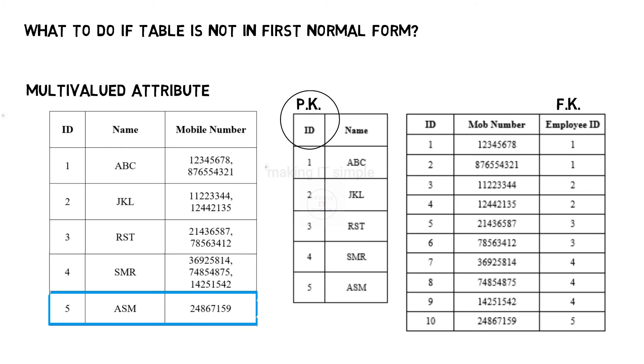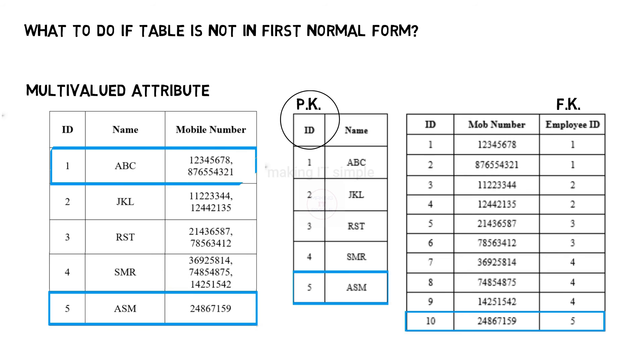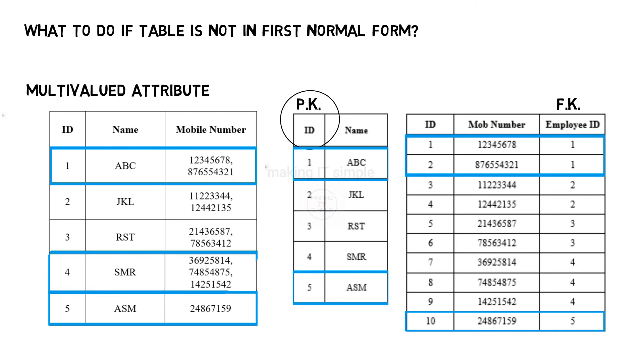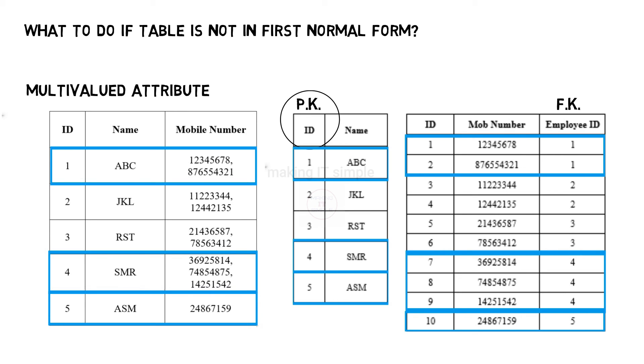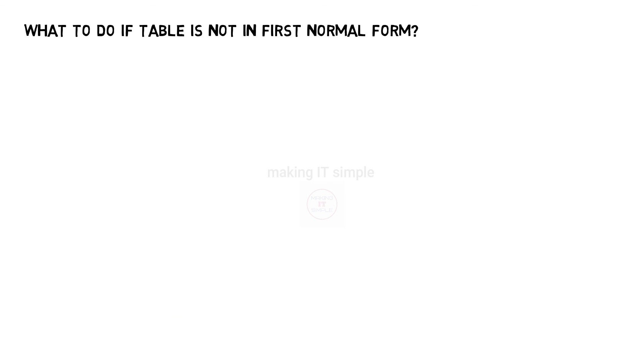So if a person has just one mobile number, that record can be added in this table. Individual having two values for mobile number, that will be added as two tuples in this table. And if one has three values for mobile number, three individual tuples will be added in this table. So in this way, the multivalued attribute is turned into single valued attribute.